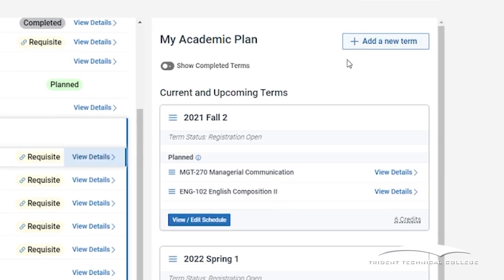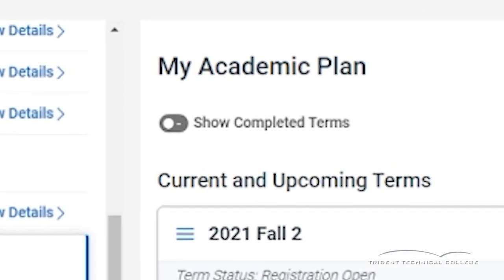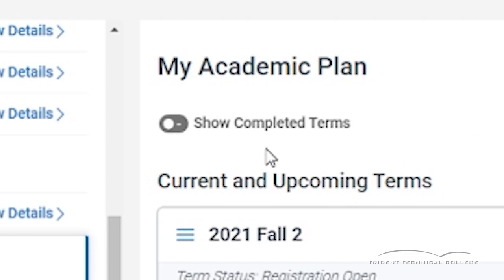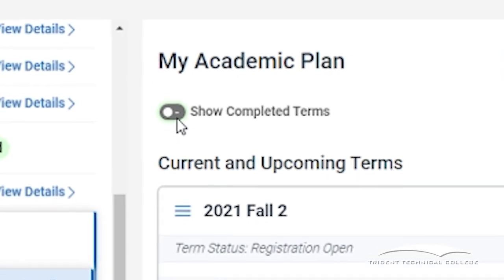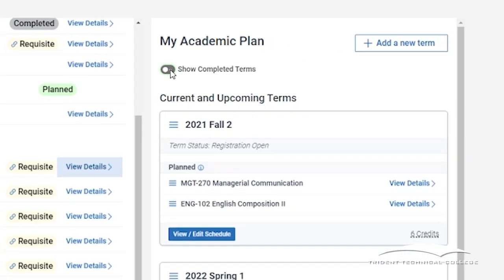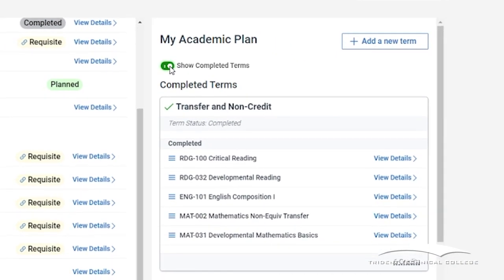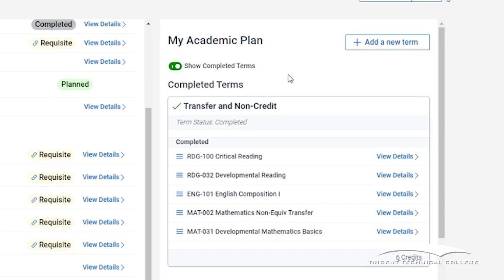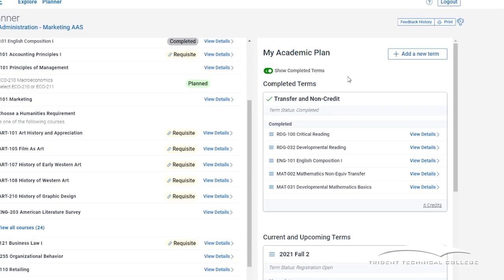You will see a toggle button that says Show Completed Terms inside the My Academic Plan panel. Clicking the button will show any courses you have already taken and any transfer credits you have been awarded from other colleges.